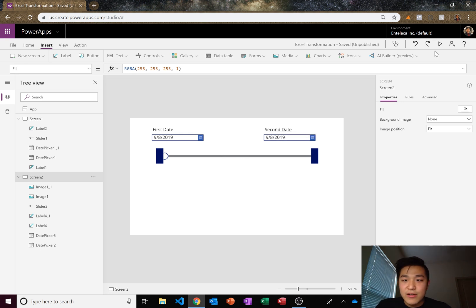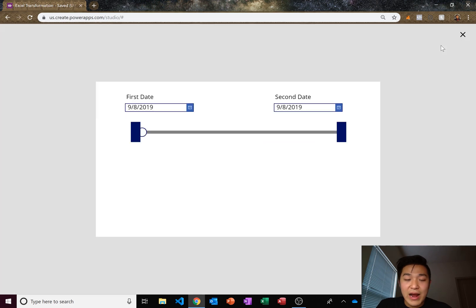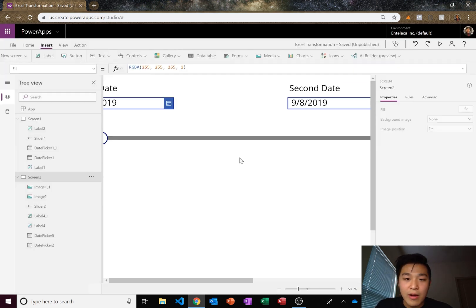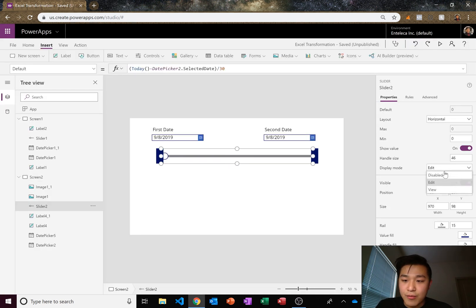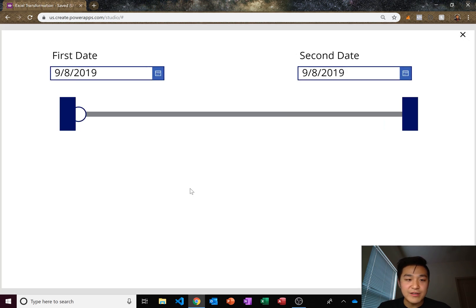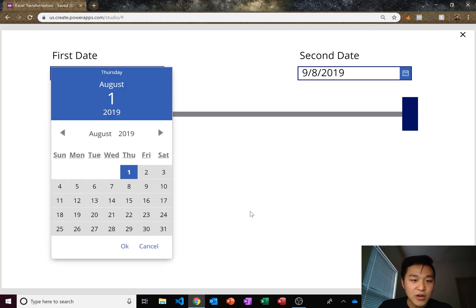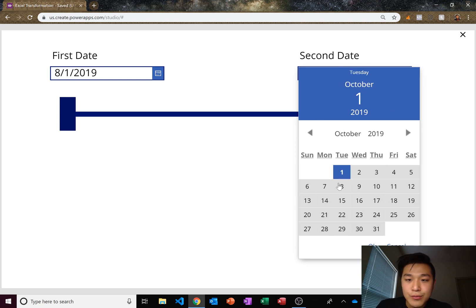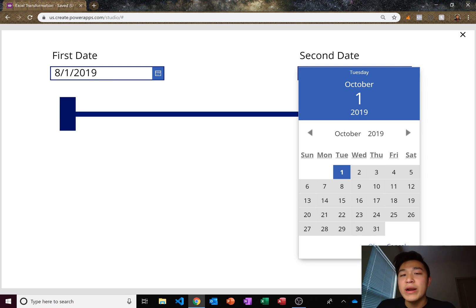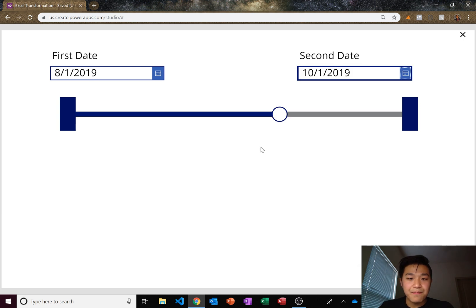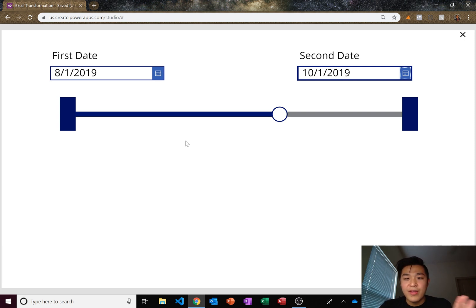Let's test it out. The slider isn't working right now because the first and second dates are the same as today, so we need to change them. Also, make sure your slider is in view mode so users can't edit it. Let's set the first date to August 1st and the second date about two months away. We're about one month in, so the slider should be near the middle — a little past because we're about 1.3 months in. Press okay and there it is — the slider moved to the correct position.